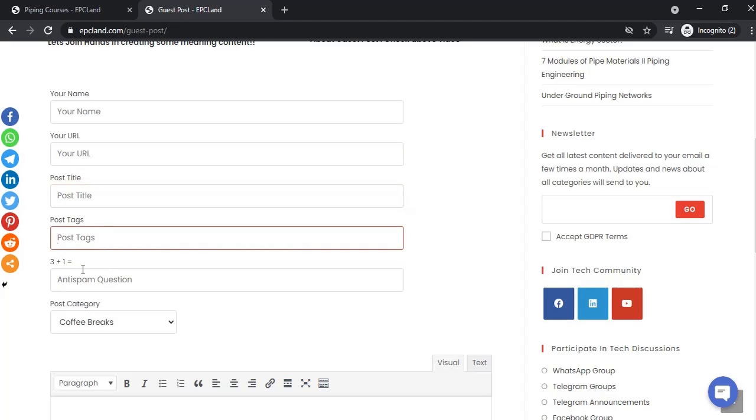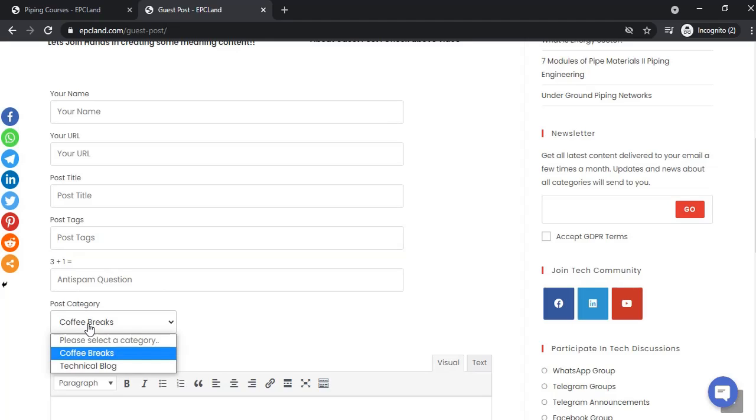There are two categories. Technical blog - you can utilize this section if you've already created a YouTube channel or technical website where you've shared information. You can create technical articles and share those links, including YouTube video links.